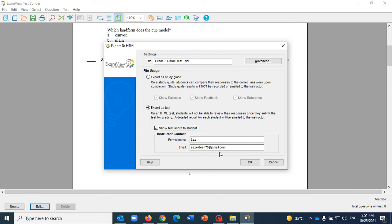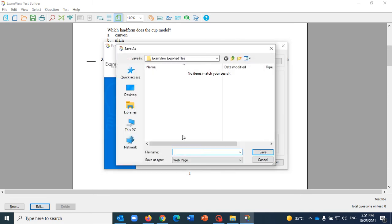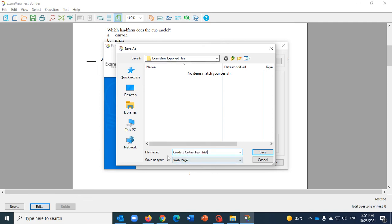Now the system will ask you where you want to save this. I created a folder on my desktop, I called it ExamView Exported Files, and I need to give it another name here. I'm gonna call it Grade 2 Online Test Trial and I will hit Save.